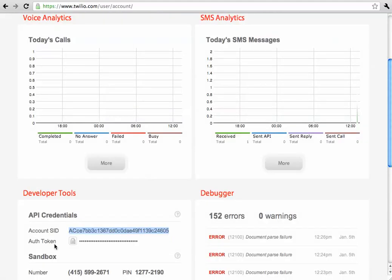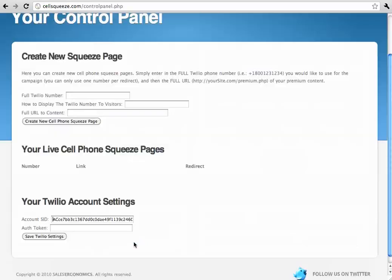And the auth token will be displayed when you click that lock button. And then it will be displayed, and you can just copy and paste it just like you did with the account SID.